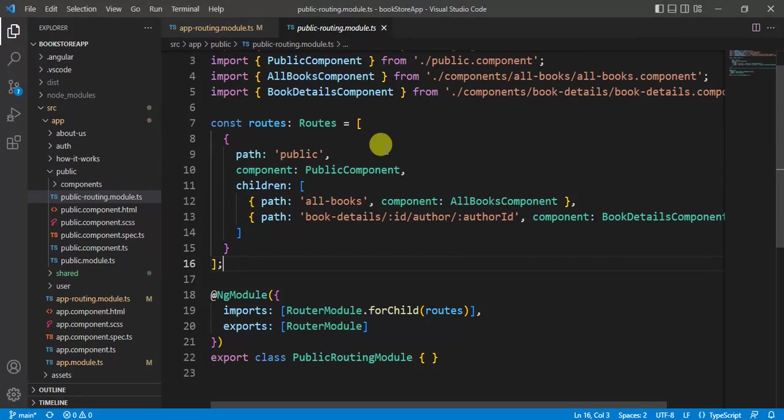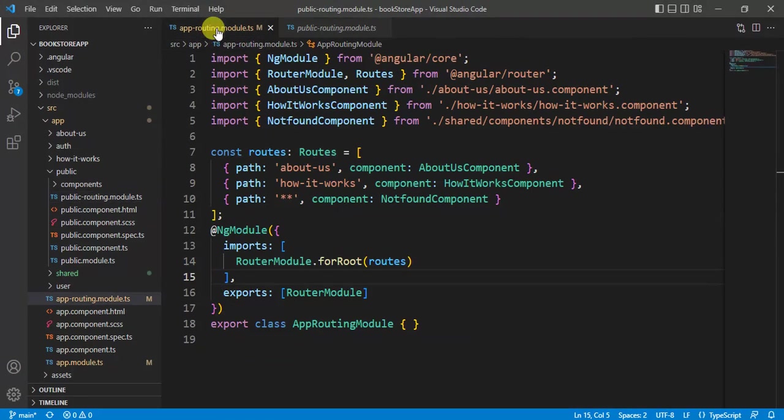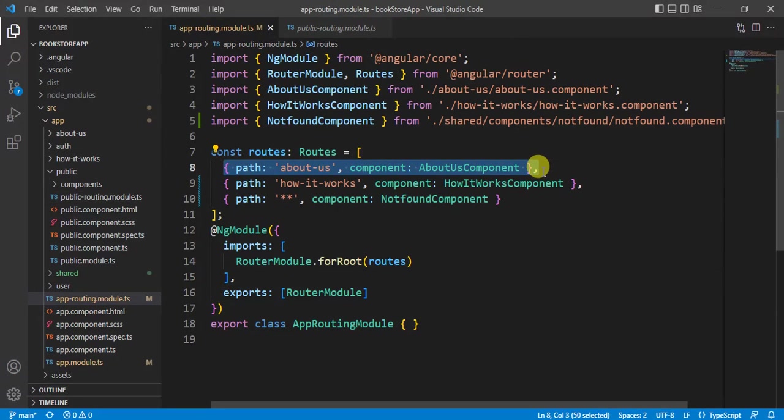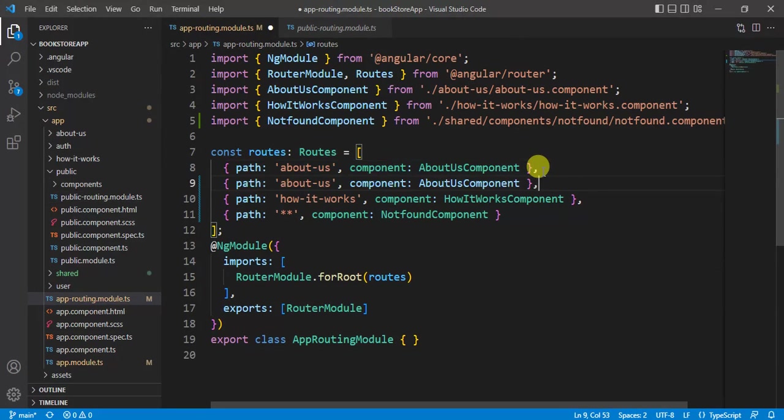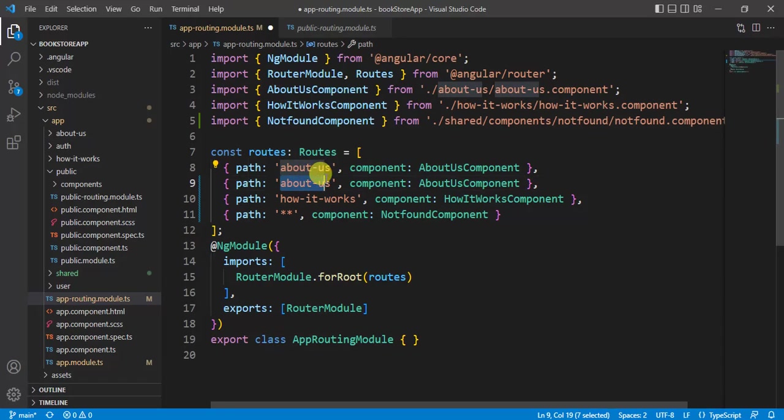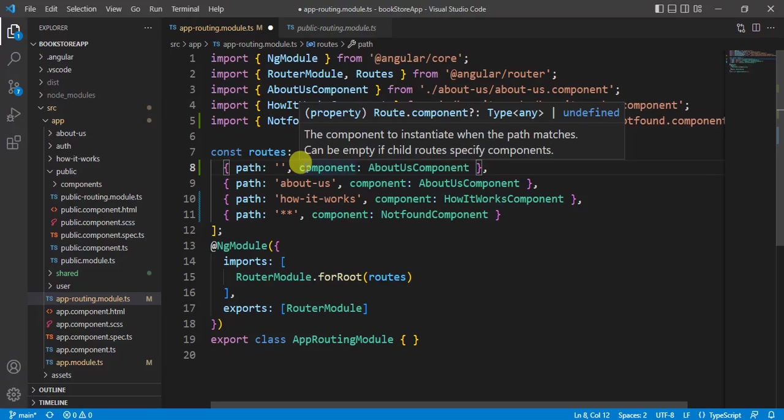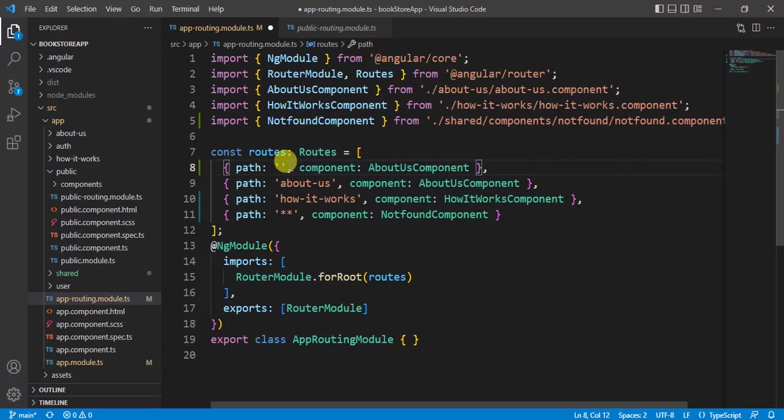Go to VS Code editor. Here in the app routing module file, let's add one more path. So copy this line and paste it below. If the path is default, it means there is nothing in the path.